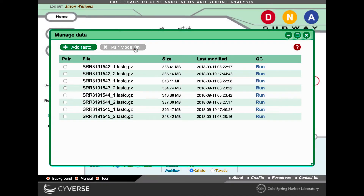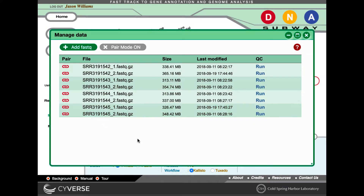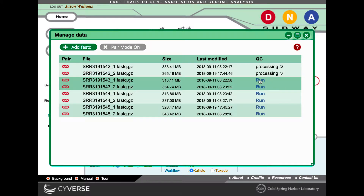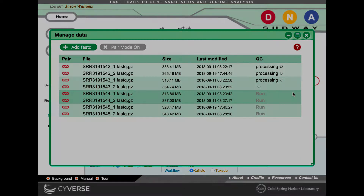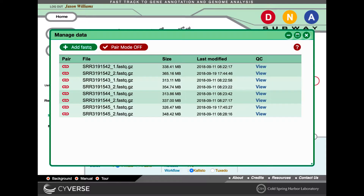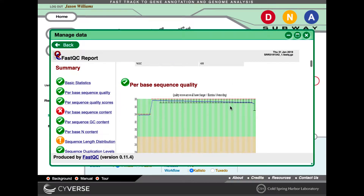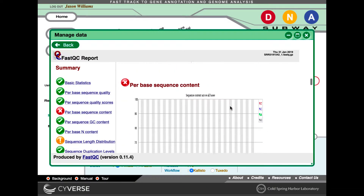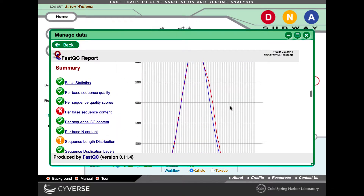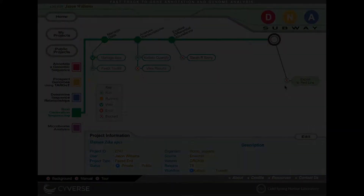If you're using Paired End Reads, turn on the Paired Mode and designate those paired reads. You can also use FASTQC to examine the quality of your reads. Click the Run link underneath the QC column. This step is optional and can be skipped if you know you're using high-quality data. If you have used FASTQC, you can click the View link, which will appear under the QC column once the jobs are complete.